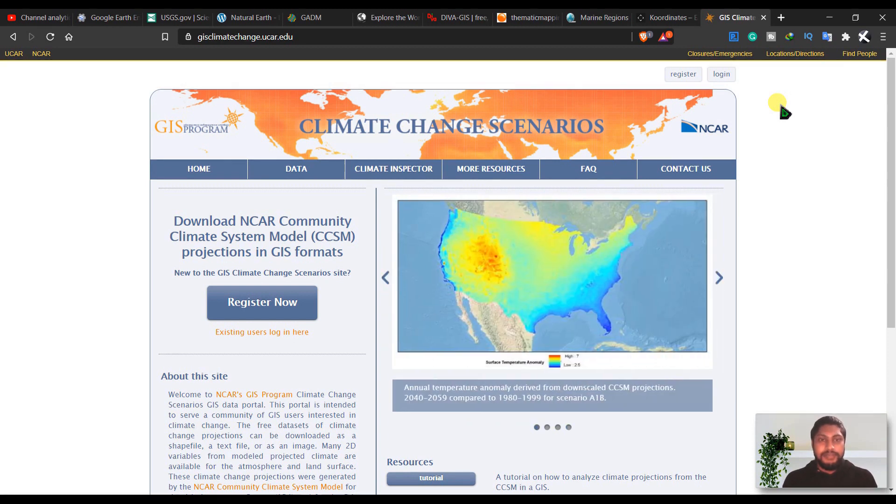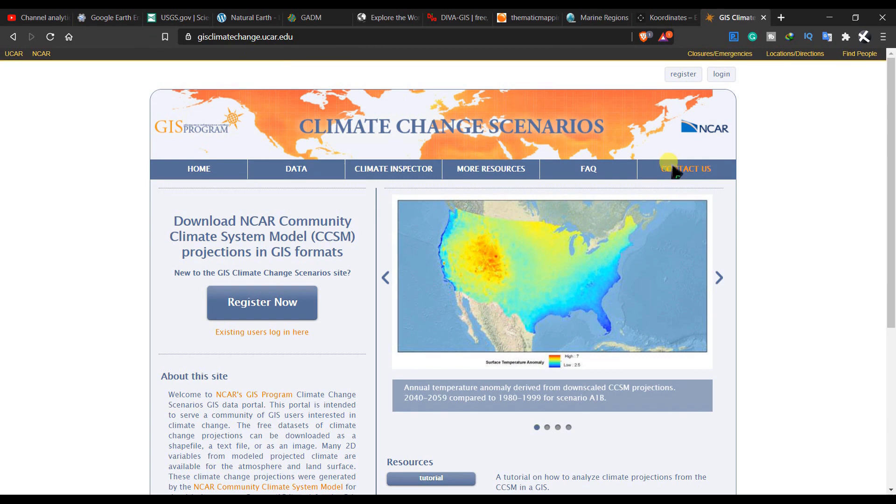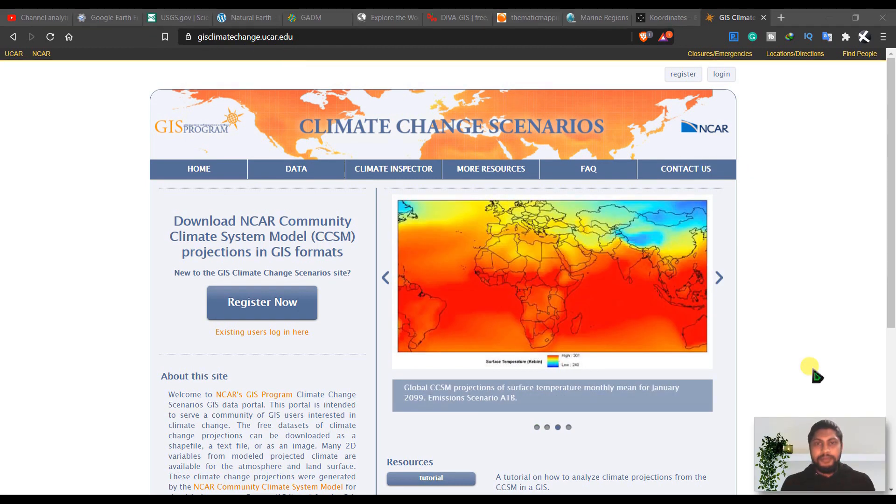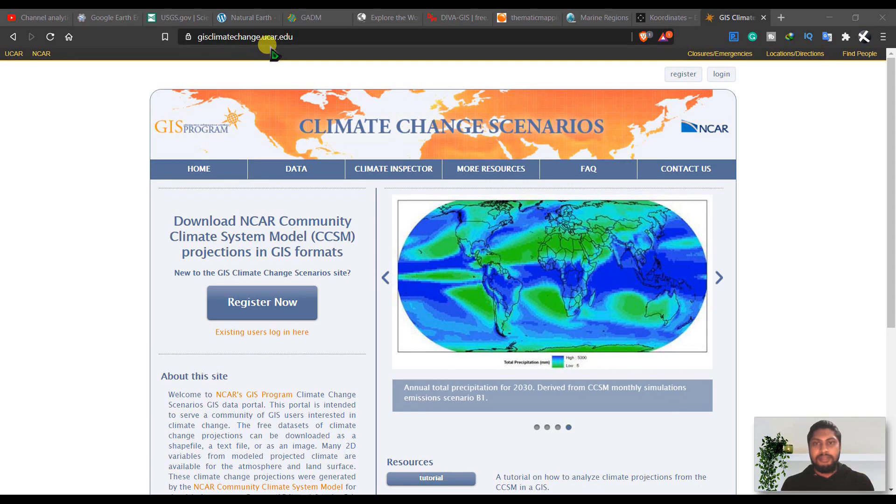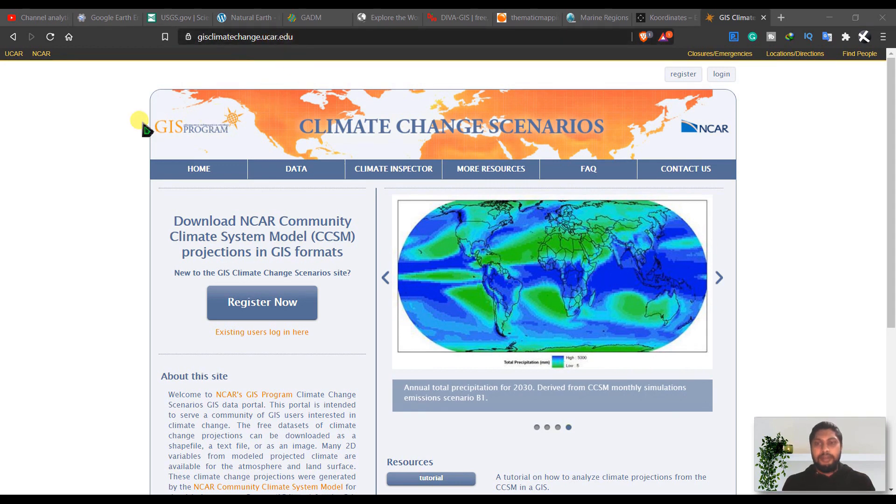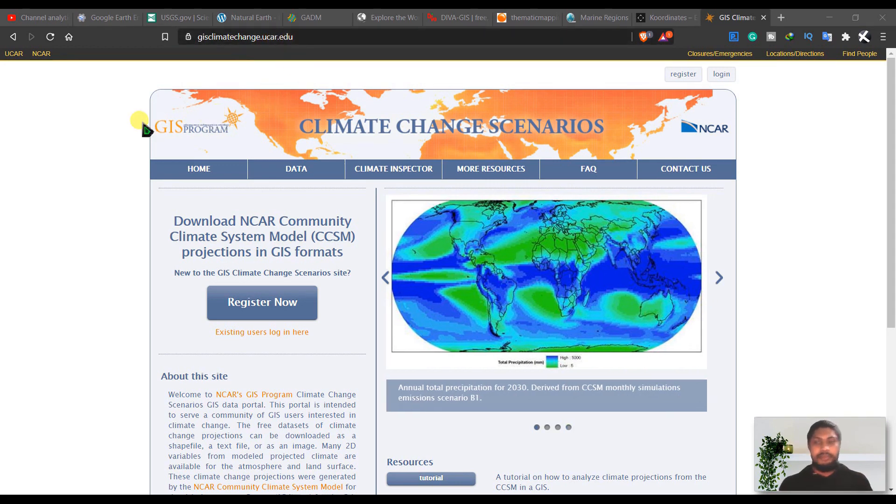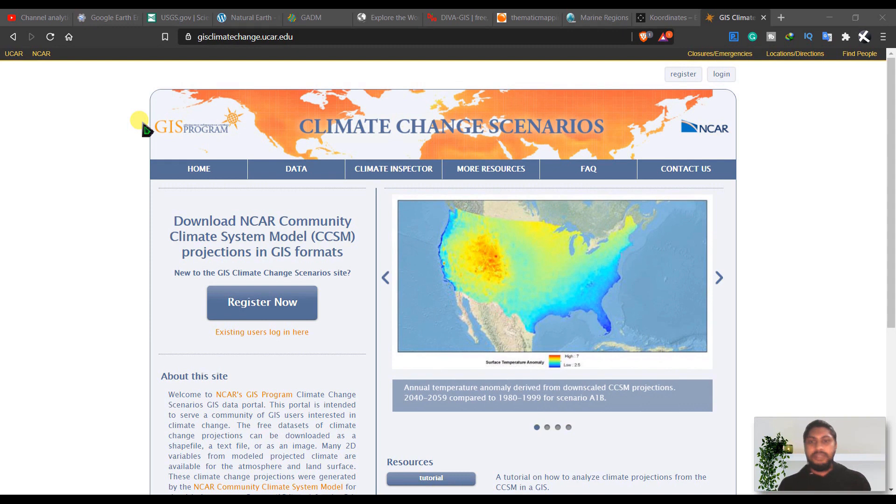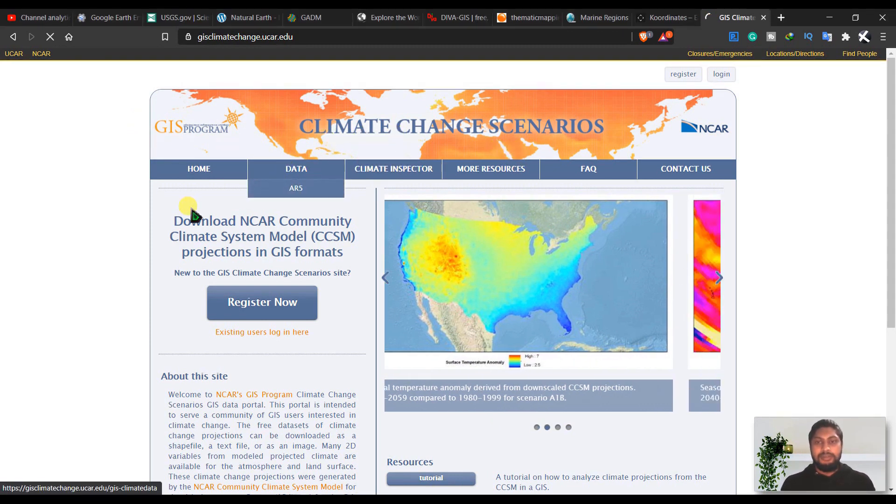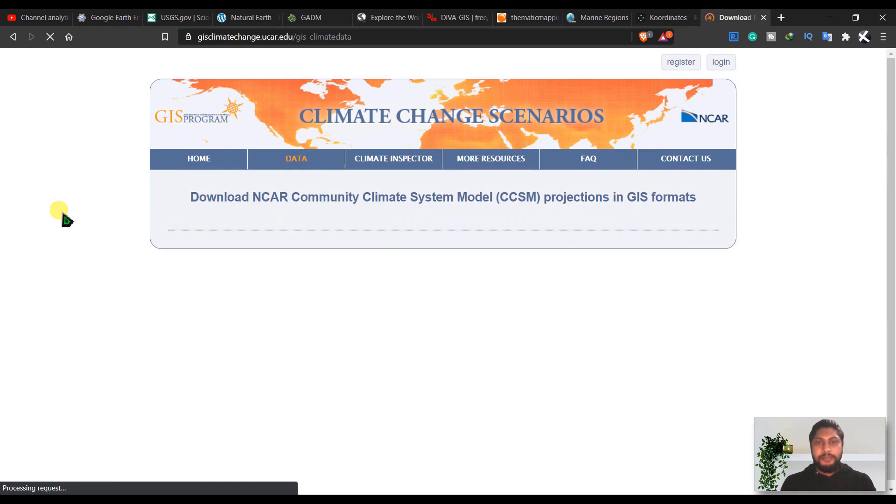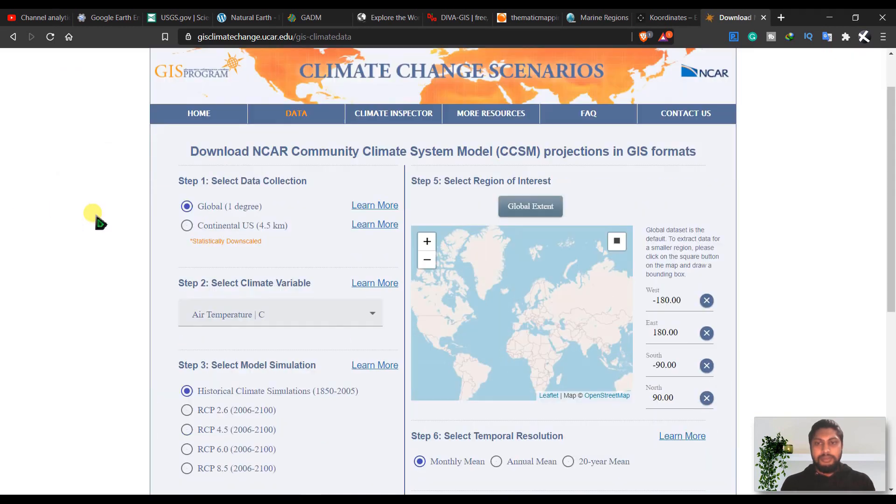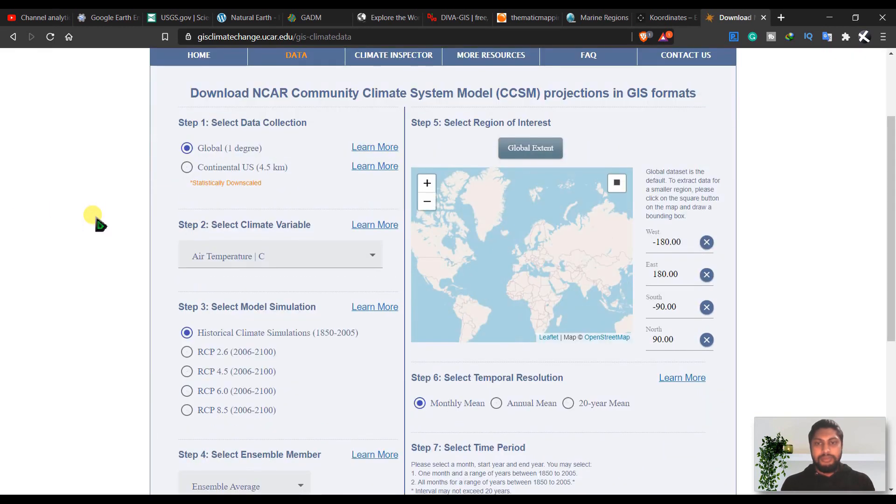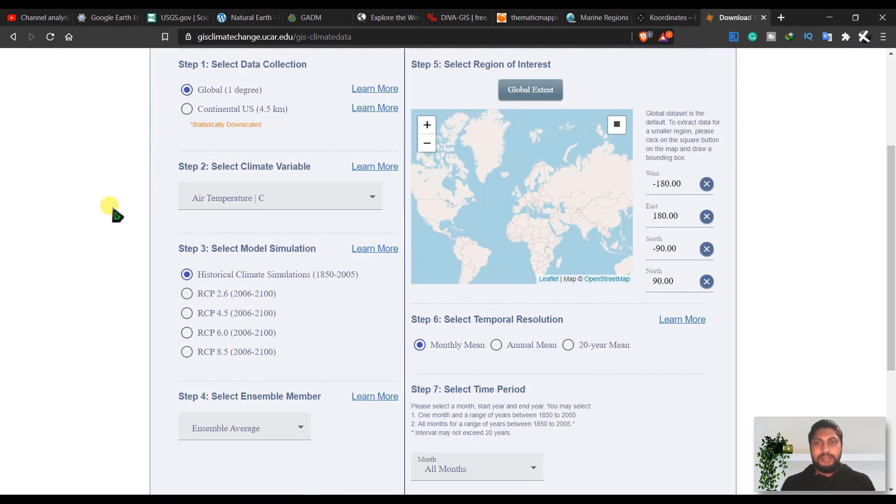In this site, gis climate change.ucar.edu - and I will give you the link in my description box - you can download some climate change scenarios. Go to data and you have to go through some steps here like select data collection, and then select climate variables, select model simulation, select ensemble number.